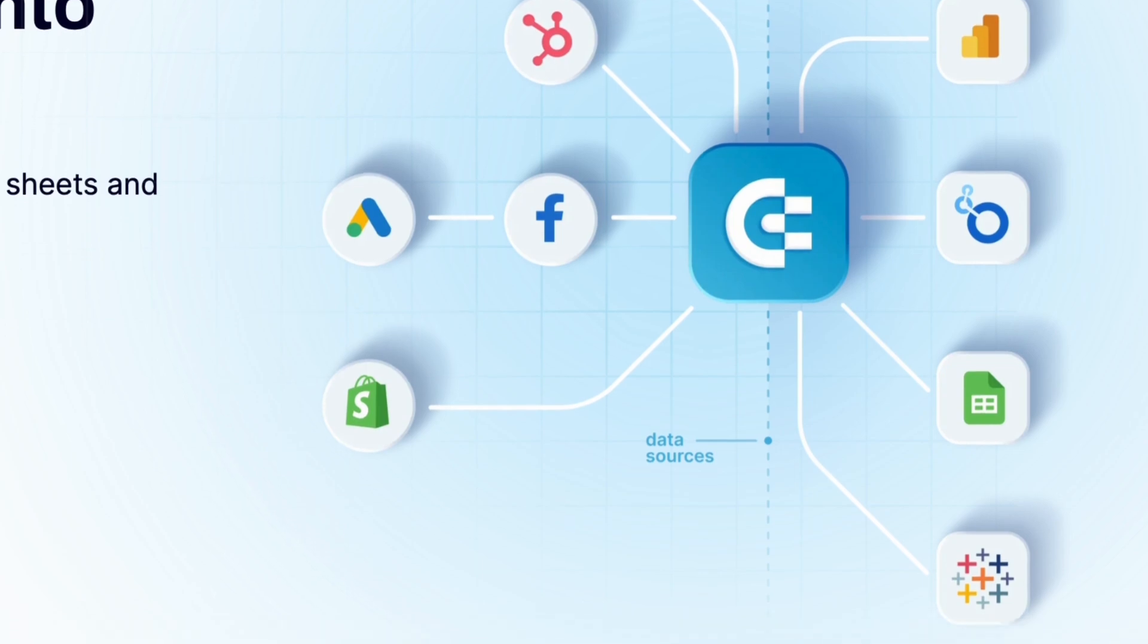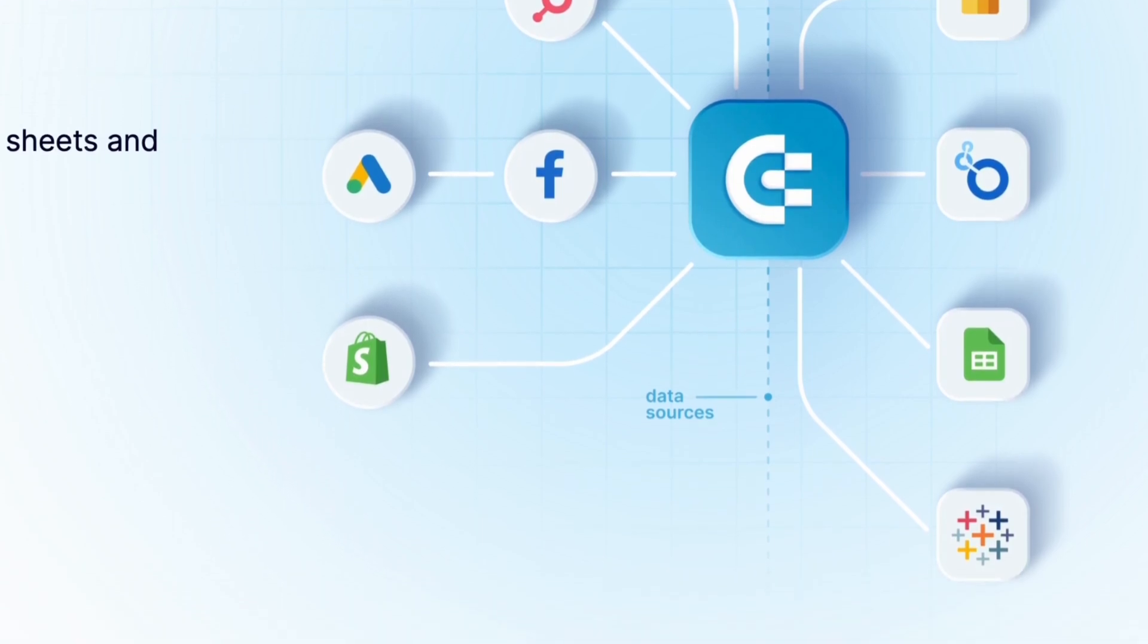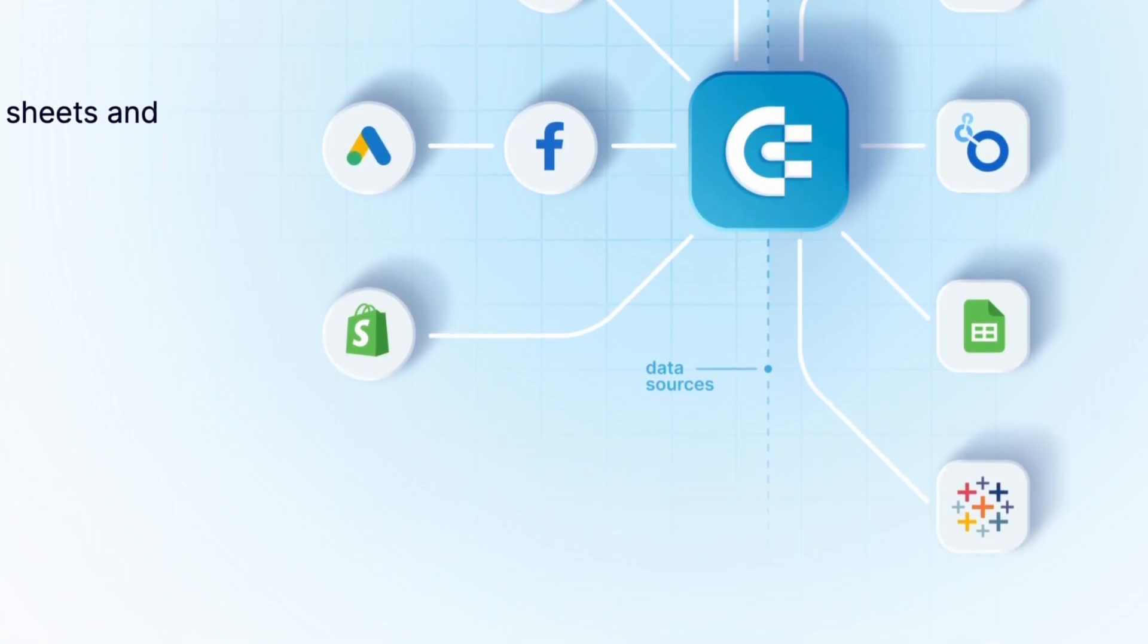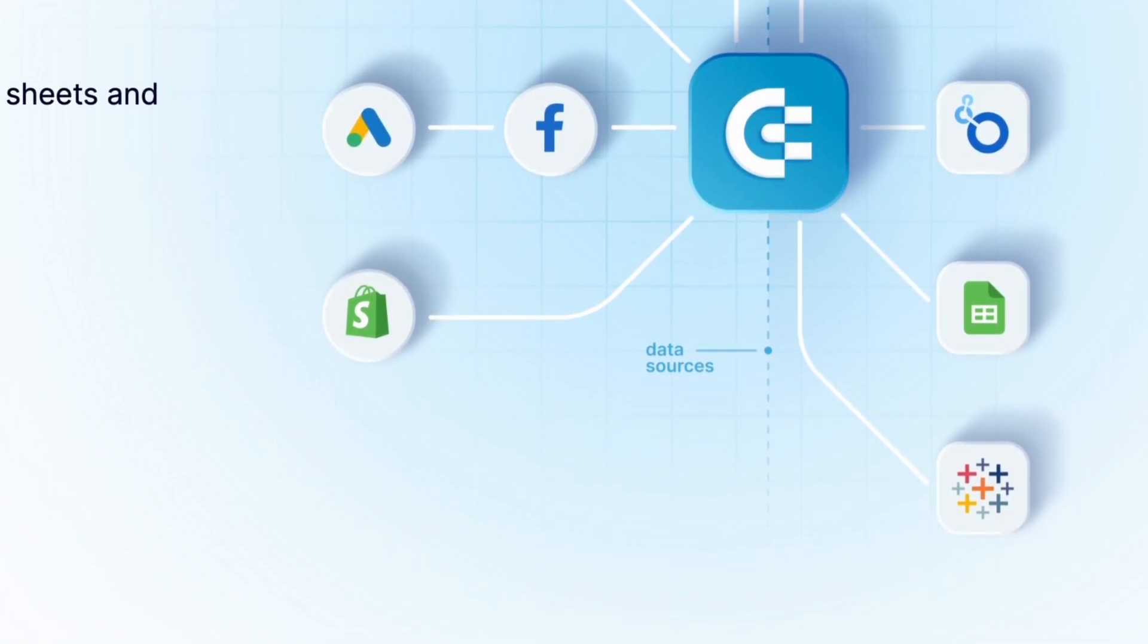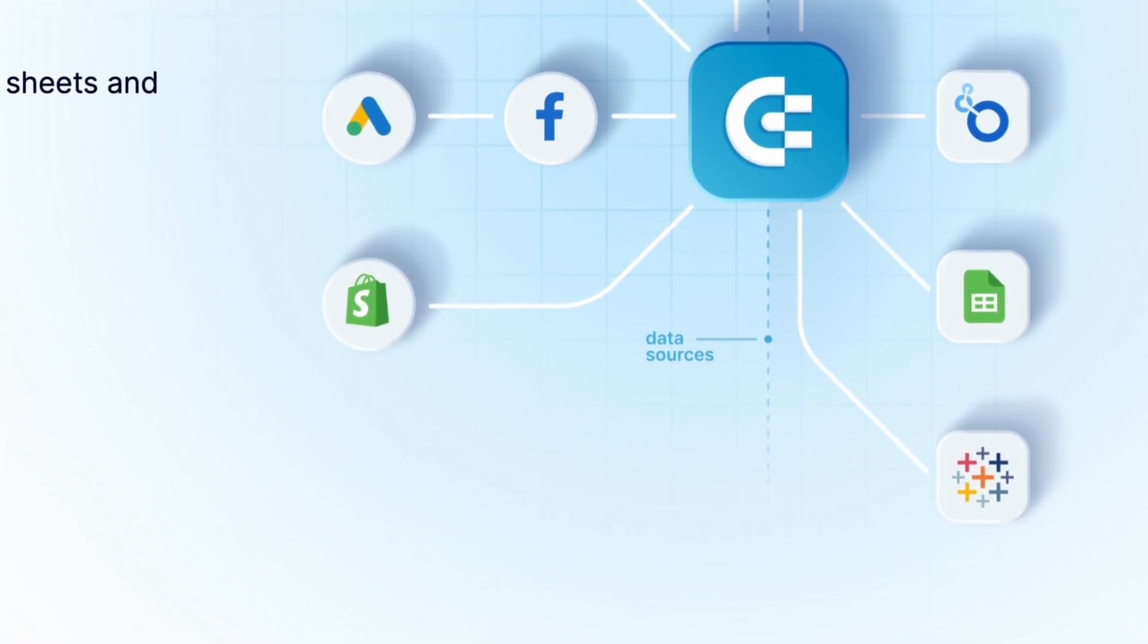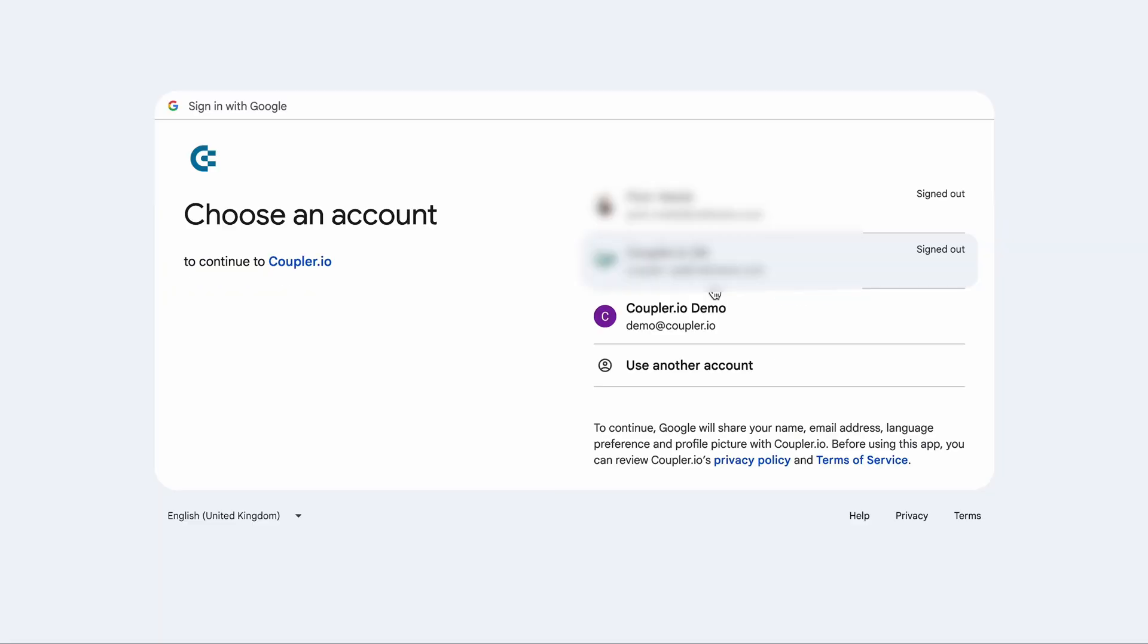not only LinkedIn, but any other PPC channel that you work with. You can start for free with no credit card required.